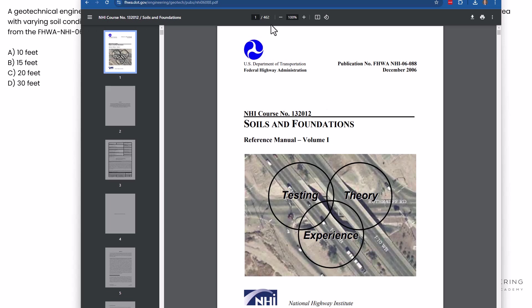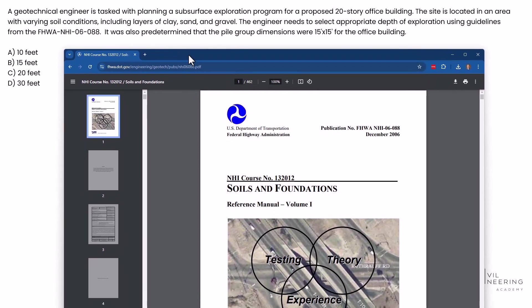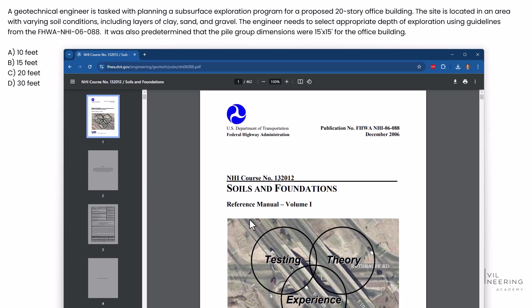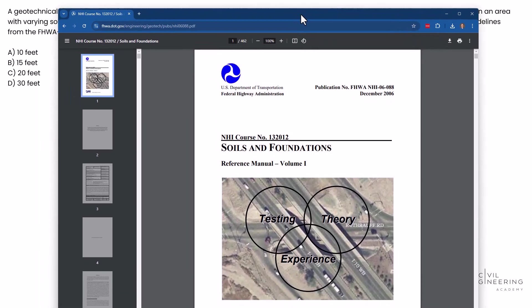I'm just going to do a quick search because some of the keywords they told us and you obviously on the exam would have this handy FHWA manual on the left side of your screen as you're taking your exam. But some of the keywords I'm looking for are maybe exploration, maybe depth, something to do with depth.